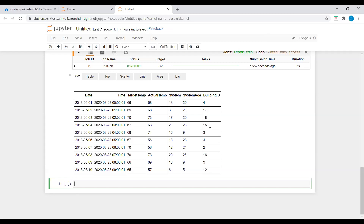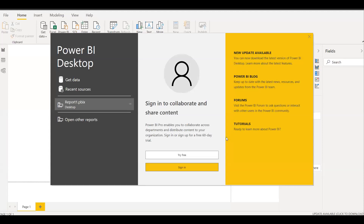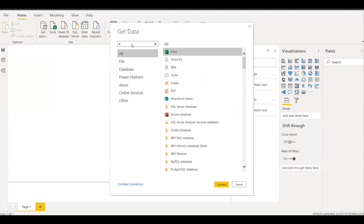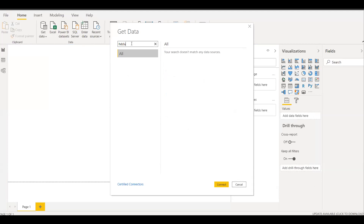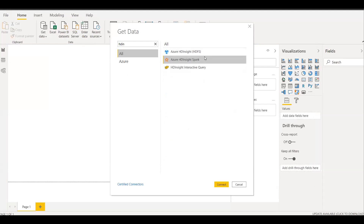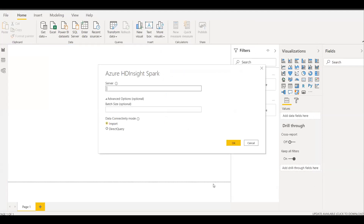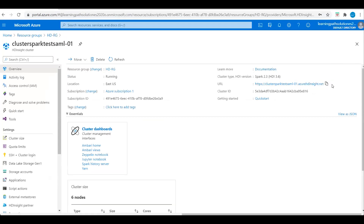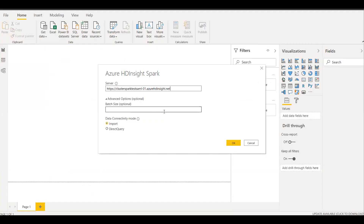Now we will use Power BI to create visualizations, reports, and dashboards from the Spark cluster data. I'll open Power BI Desktop. On the Home tab navigate to Get Data and click on it. Search for HDInsight — here we can see Azure HDInsight Spark. Select Azure HDInsight Spark and click Connect. We need to enter the server name — I'll copy the server name from the portal and paste it here, then click OK.